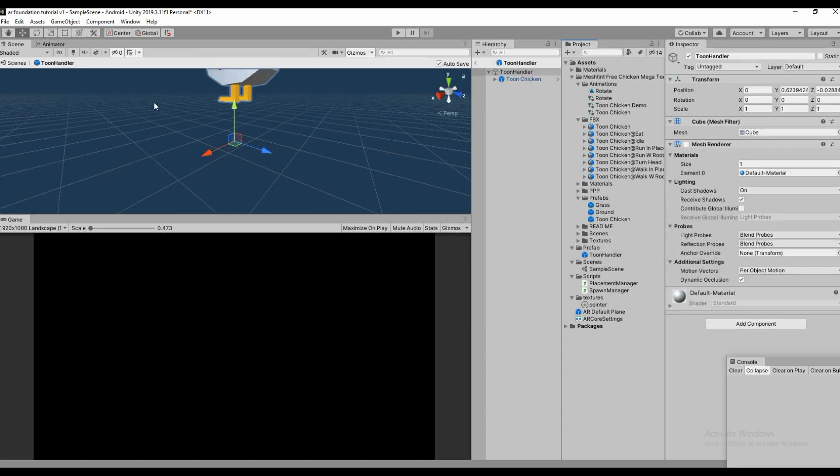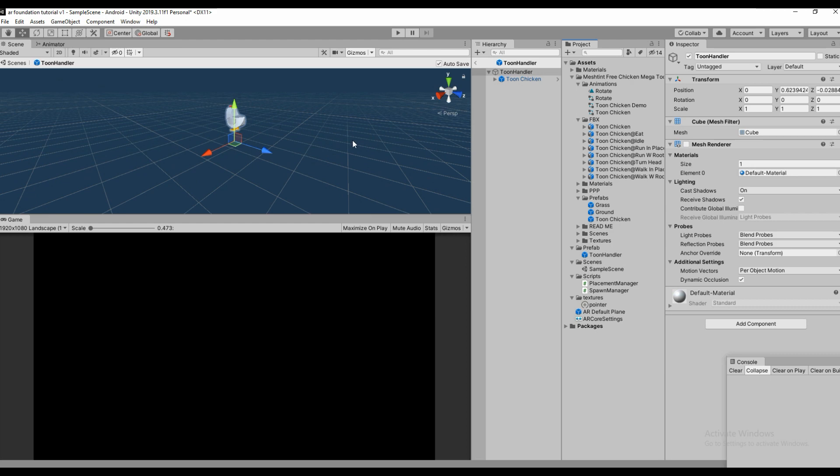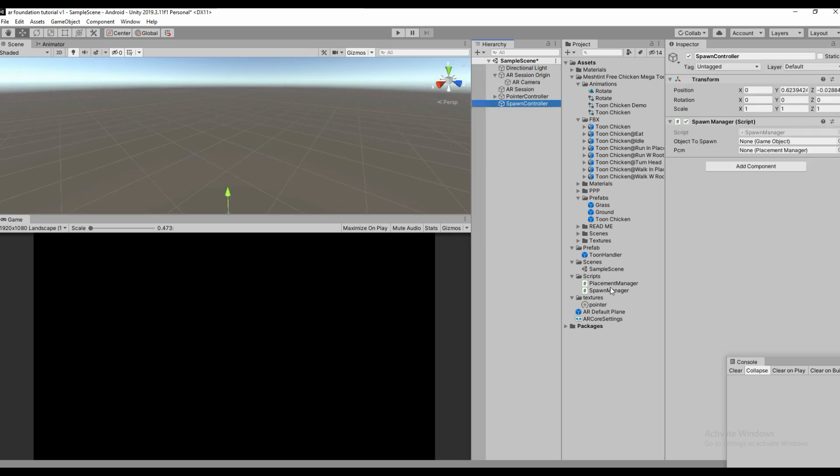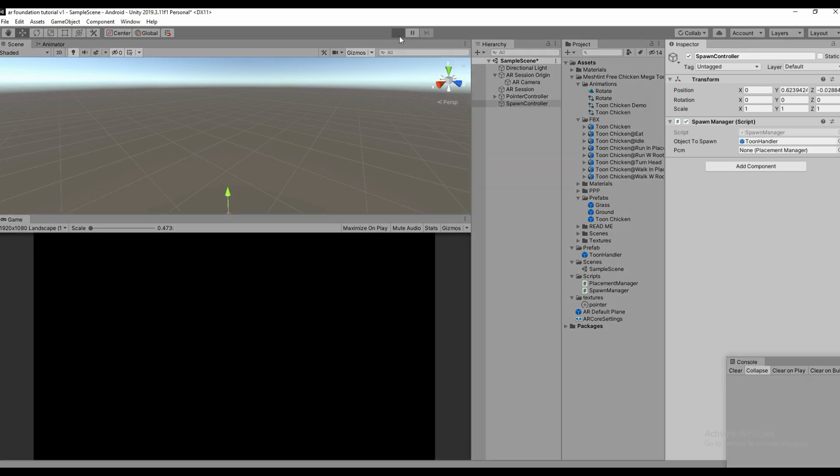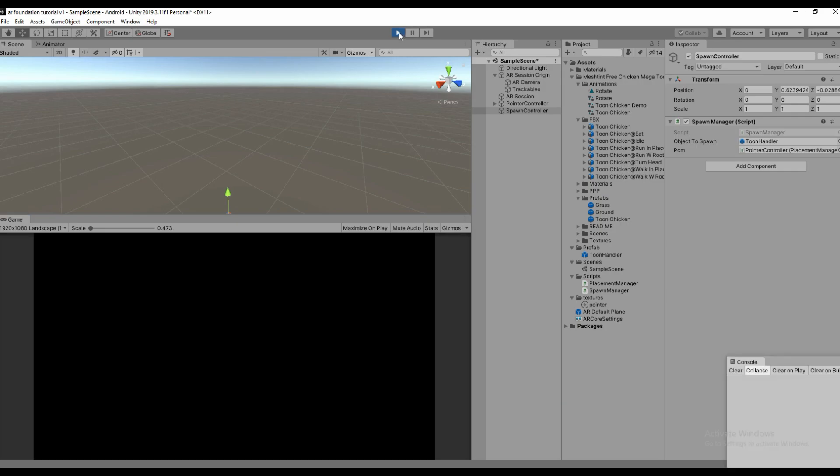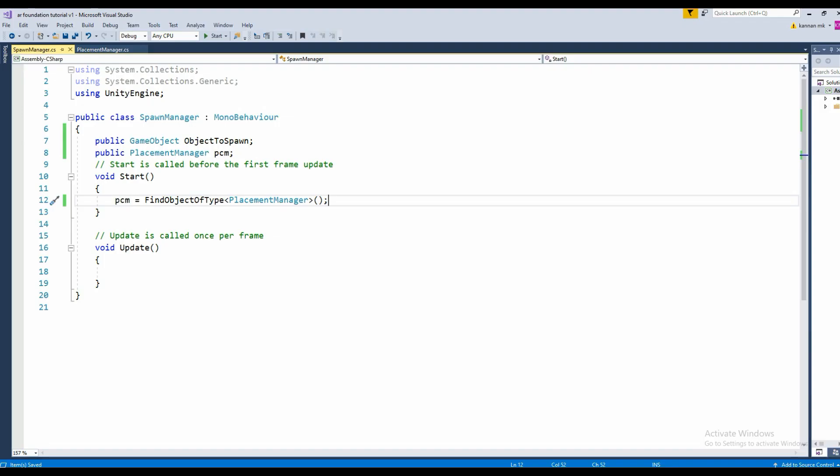Everything has been done now. Make sure you have it in the exact position so it will instantiate accurately. Drag and drop the Tomb Handler to the objectToSpawn. Everything has been set up.